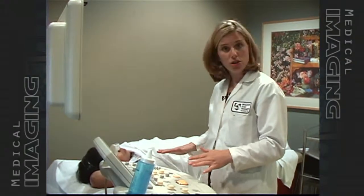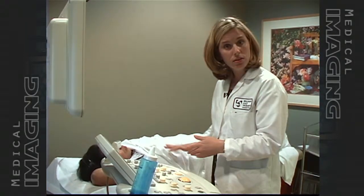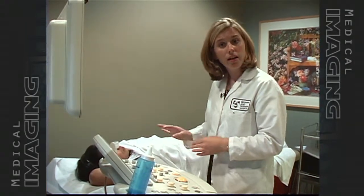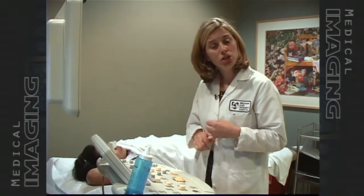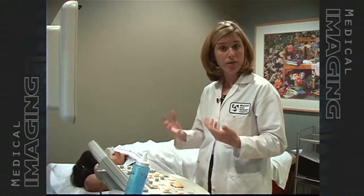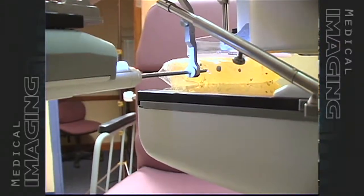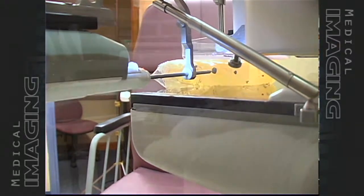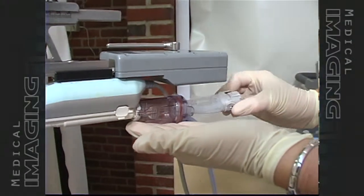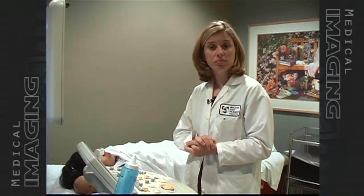We use the same procedure — the ultrasound probe to localize the area — and then we use a sterile technique. We clean the entire area, mark the area, and give the patient local numbing medication, much like patients have at the dentist before a dental procedure. Then using the ultrasound, we can visualize the needle as it goes into the lesion. We take approximately five samples of the lesion and send them to the pathologist, who can then tell us what the mass is and whether the patient needs further surgical excision or if it's a benign finding and we can simply monitor the patient.